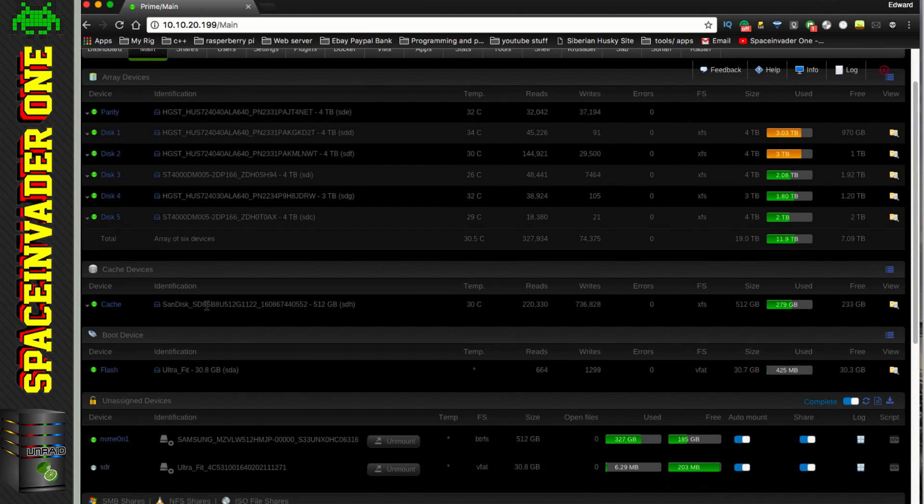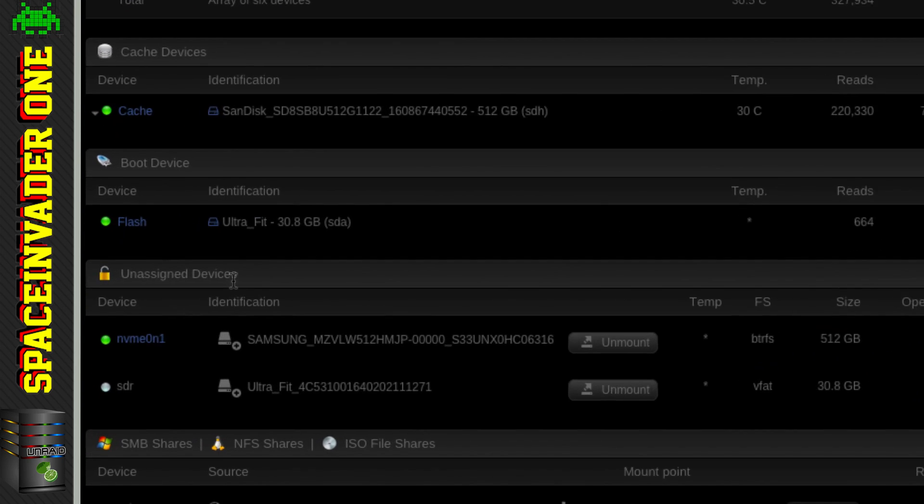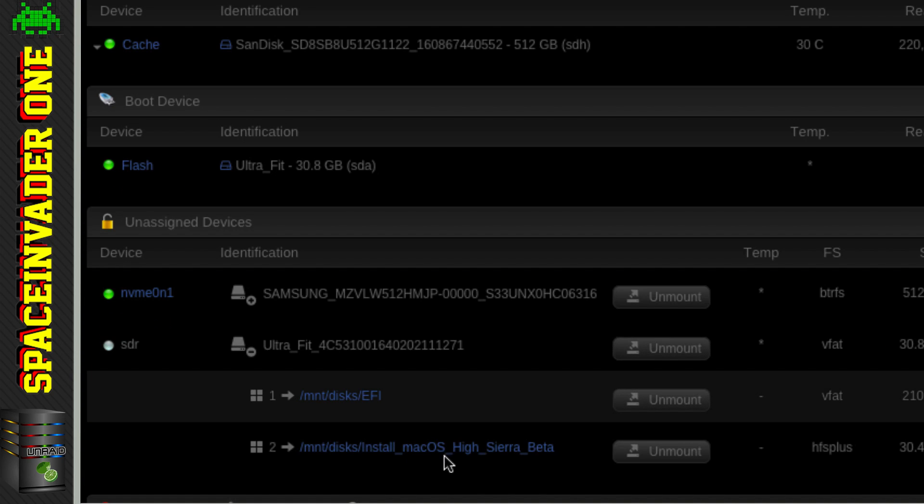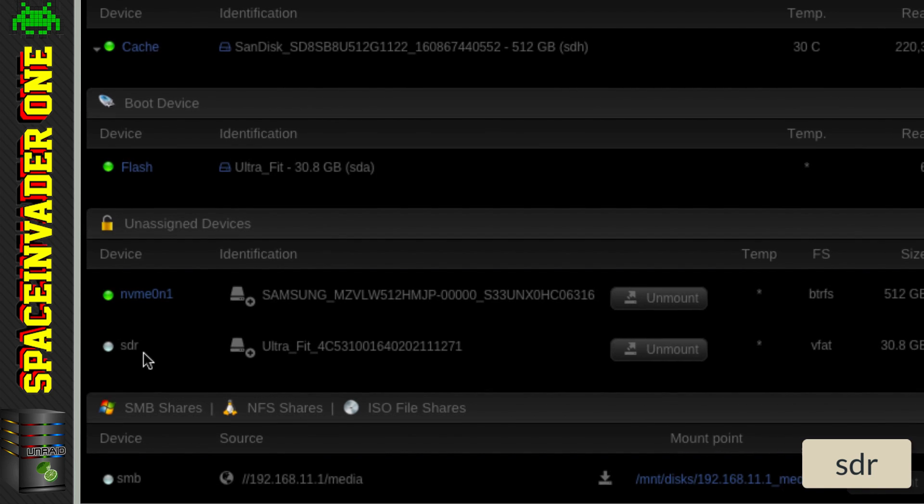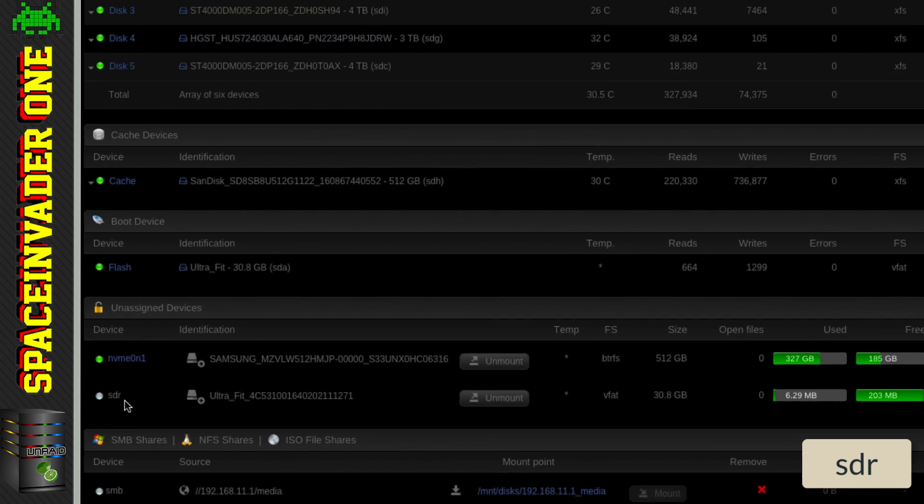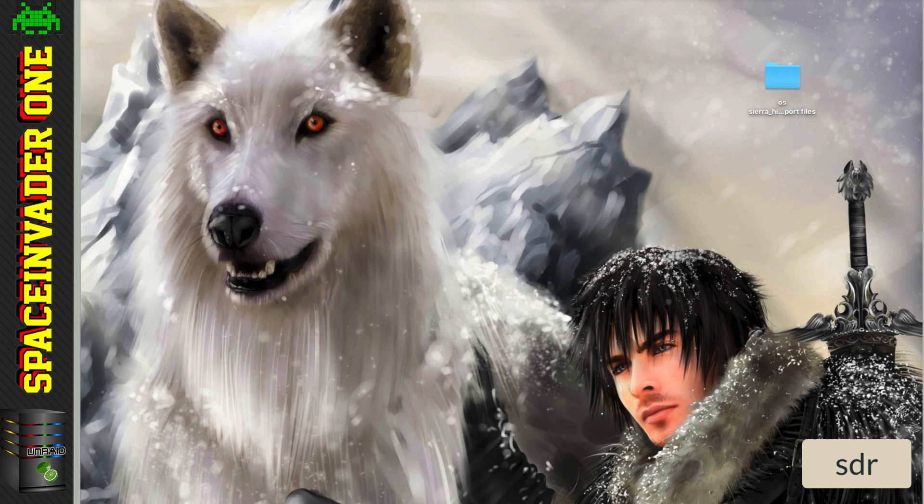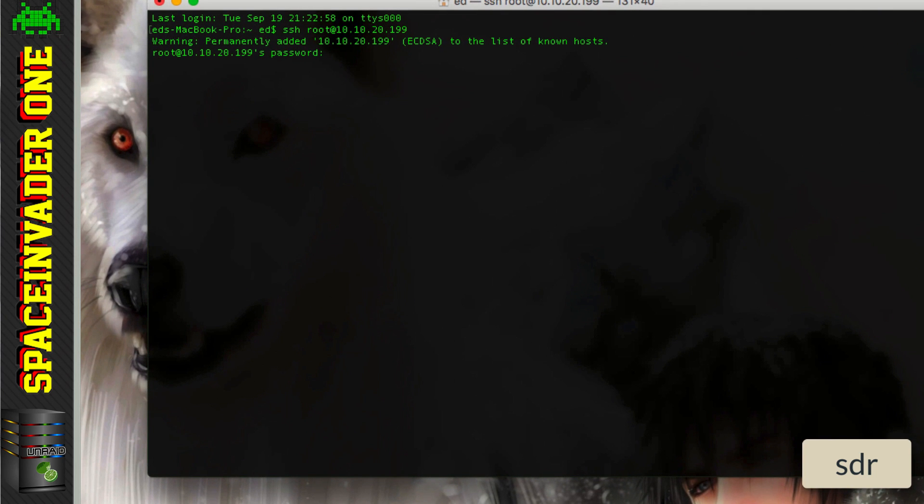And if we scroll down here under the unassigned devices, we can see here this is my USB drive here. And you can see here this is the install disk. And we want to make a note of what these letters are here. For me it's SDR. Now we're going to copy this flash drive and make it into a Vdisk. And we're going to use that for the install. And for that we're going to have to make an SSH connection to the server.